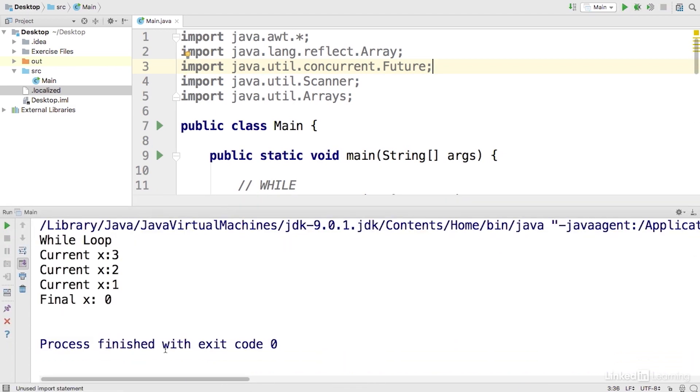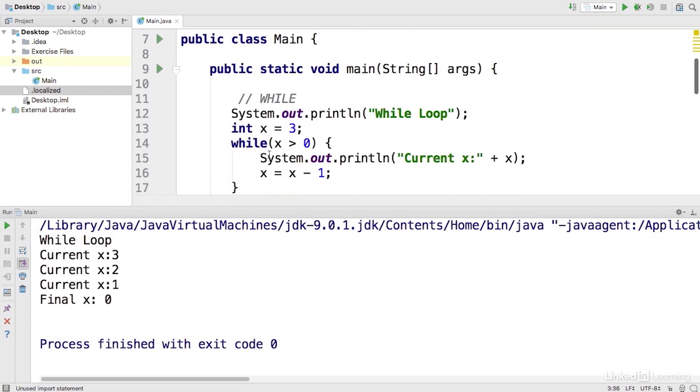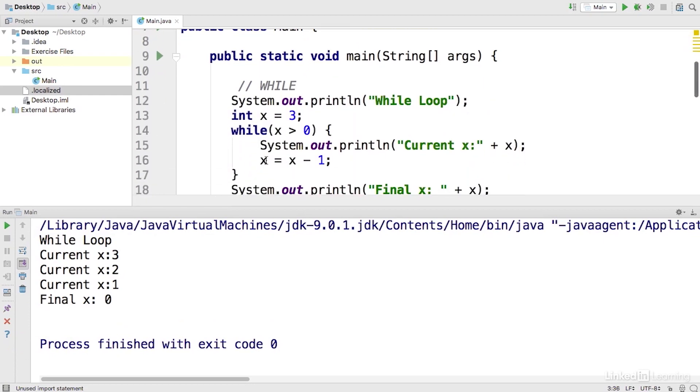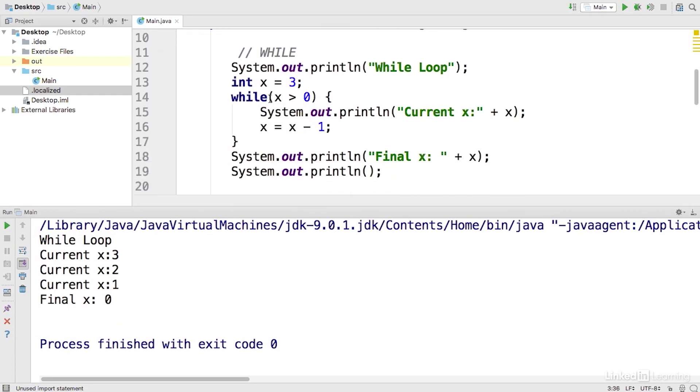Here we can see the full execution of this while loop. We had x equals 3, 3 was greater than 0, so we printed out the current x here on line 15. We decremented x again, went through this loop and printed it 1, 2, 3 times. And then finally, when x became 0, 0 is not greater than 0, we printed out that final x here on line 18.